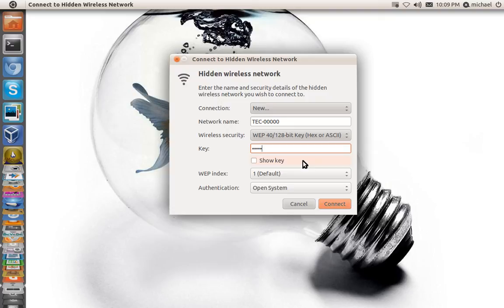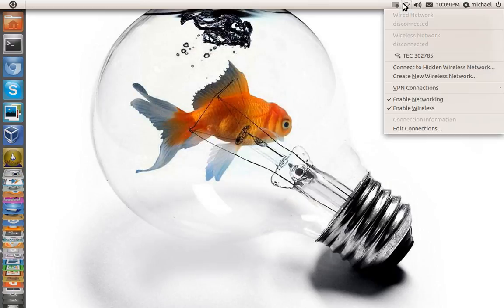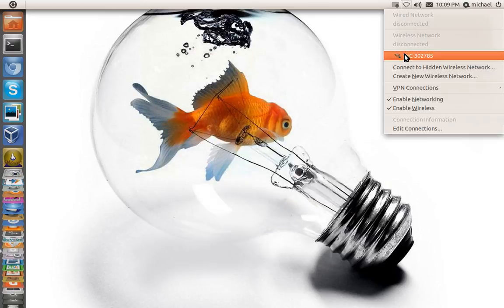But once you get your network name and every piece of information in, you're going to hit connect. It should connect from there. Now I already have mine connected and already set up.